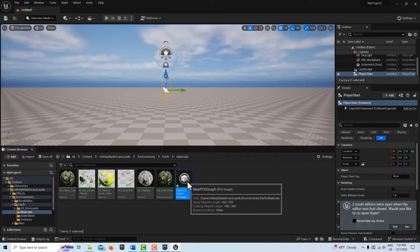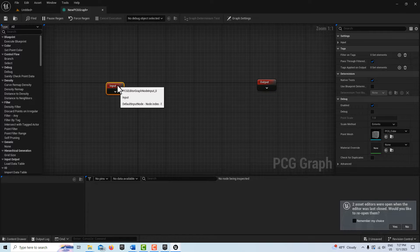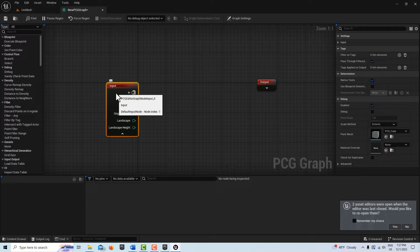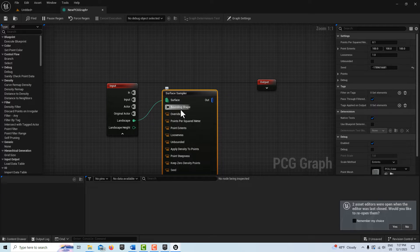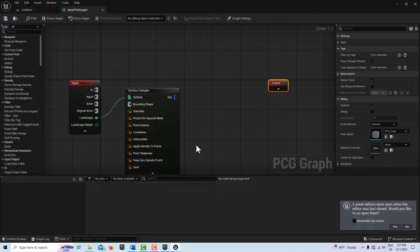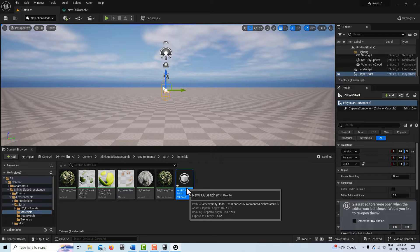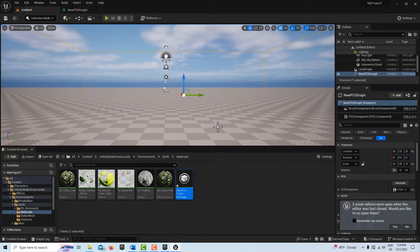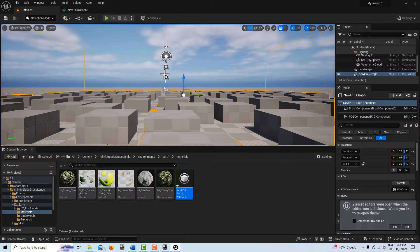Right-click in the content drawer — because we have the plugin enabled, we now have an option for PCG. Go to PCG Graph, leave it called New PCG Graph, and double-click to open it. There are only three nodes we need. First, expand the Landscape node, drag out and search for 'Surface Sampler' — this only works on landscapes and gives you density settings. Drag the PCG graph into the scene, then click Debug or press D to visualize the instances.